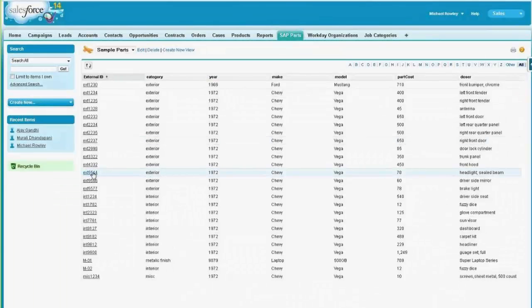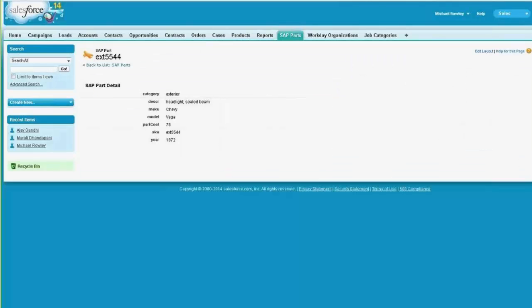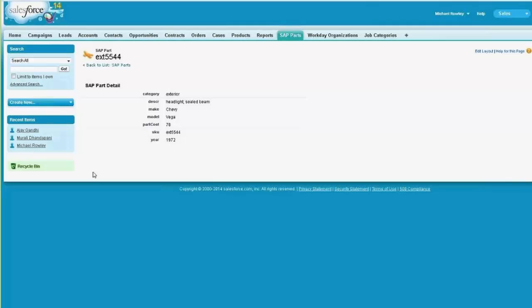And if I go to an individual part, I get more detail about that specific part. Both of the listing and the individual part page were requests that went on that same path that I mentioned from Salesforce to our cloud servers to the secure agent to the on-premise data source and back again. So nothing is actually stored in Salesforce, even though it looks as if it were. So it's very simple to set up on the Salesforce end.